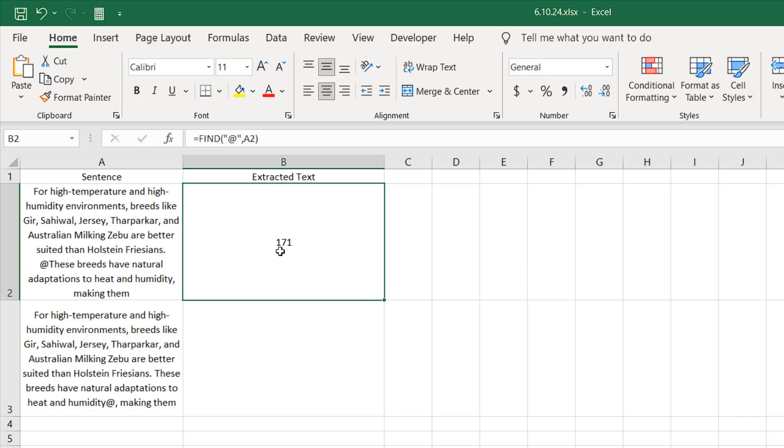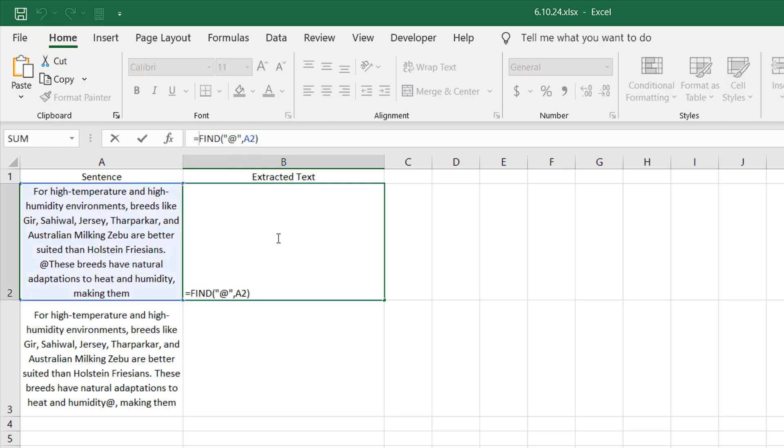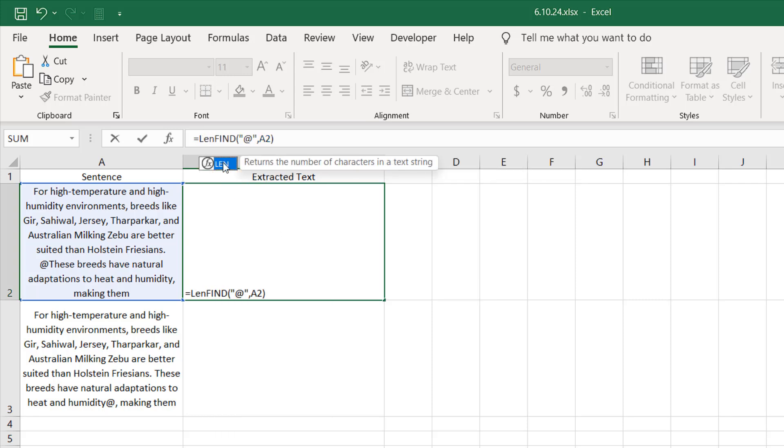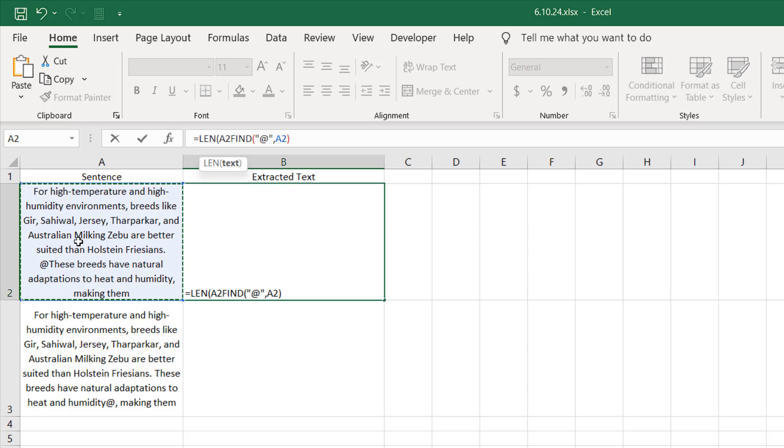Now I'm going to get the length of this sentence. I'm going to edit the formula and first we're going to write the LEN function here. Length of our cell A2 in characters, and then add minus.